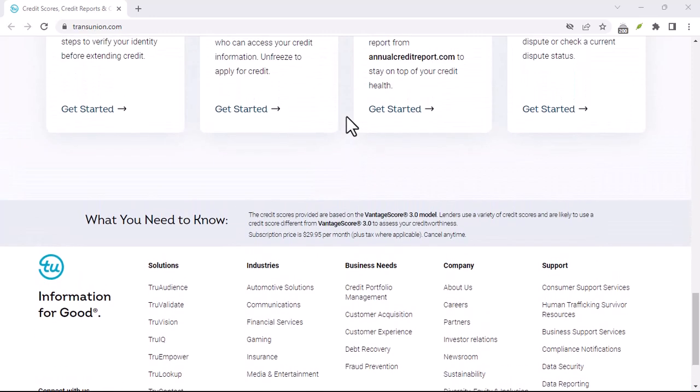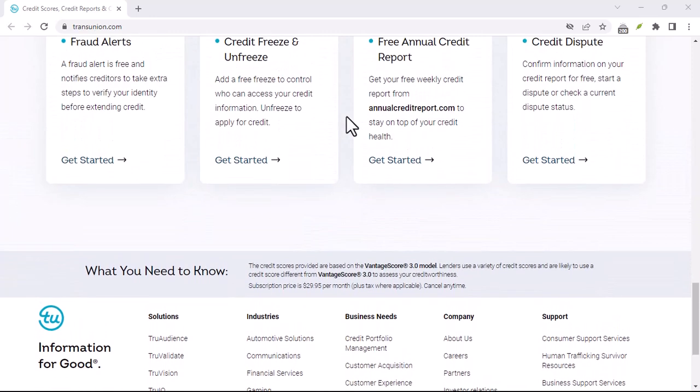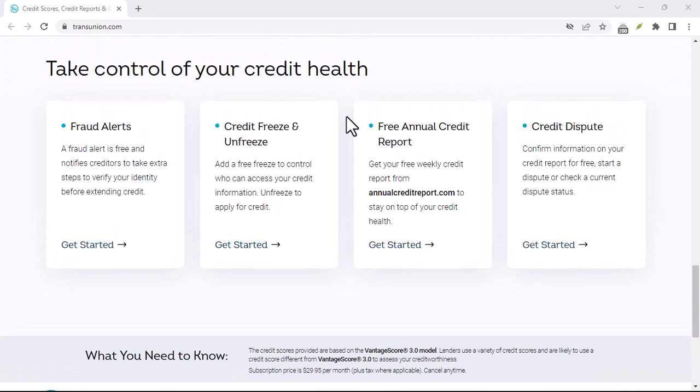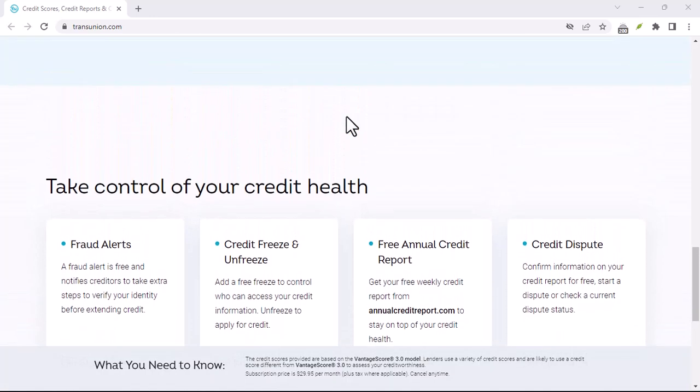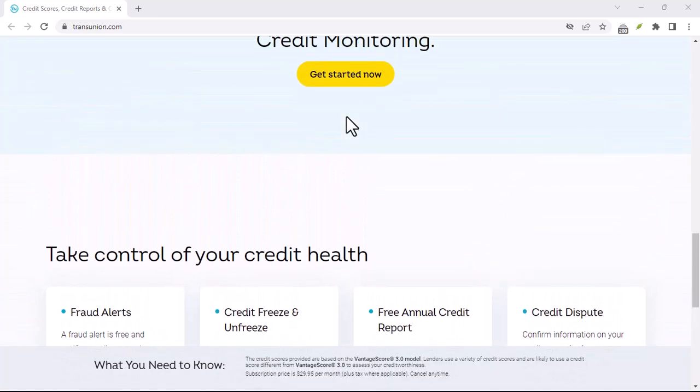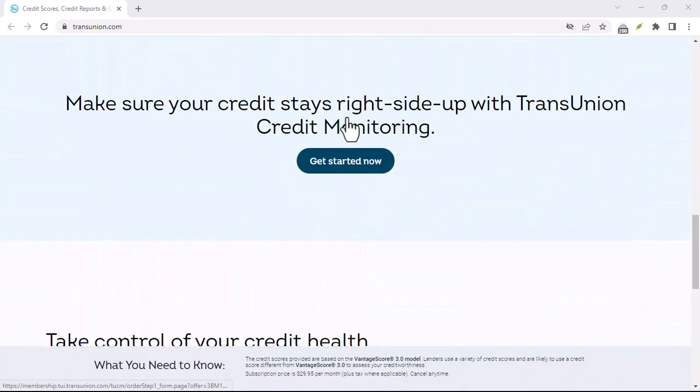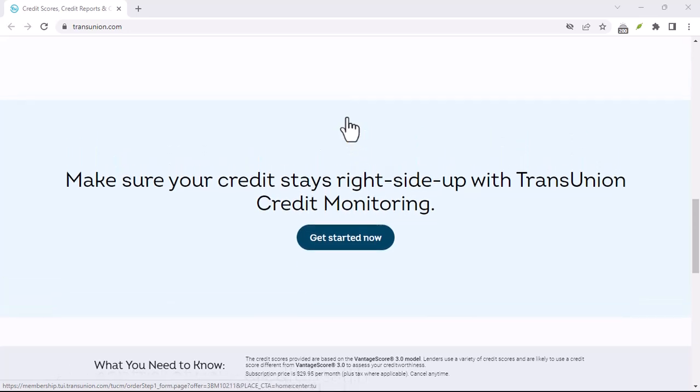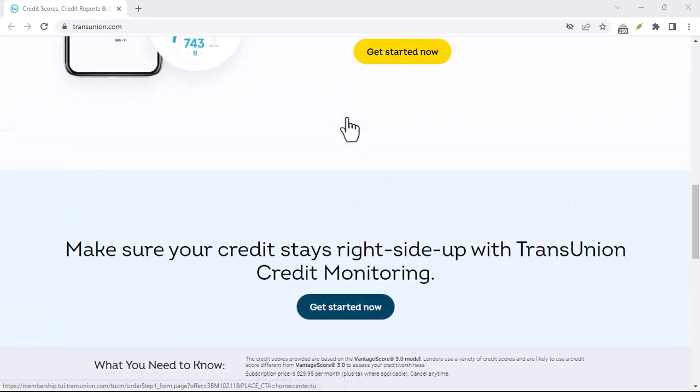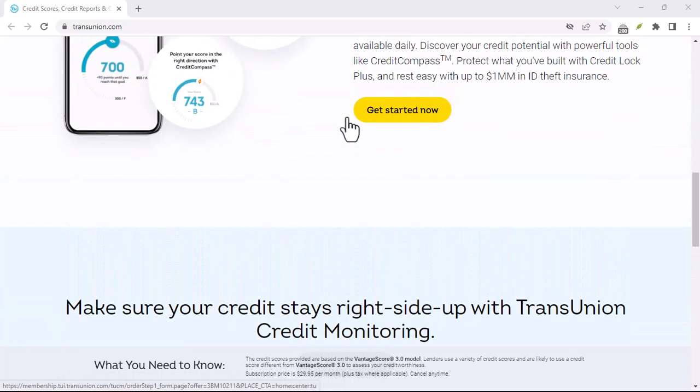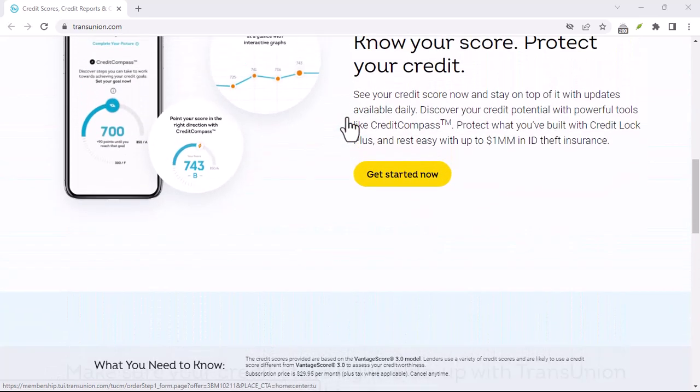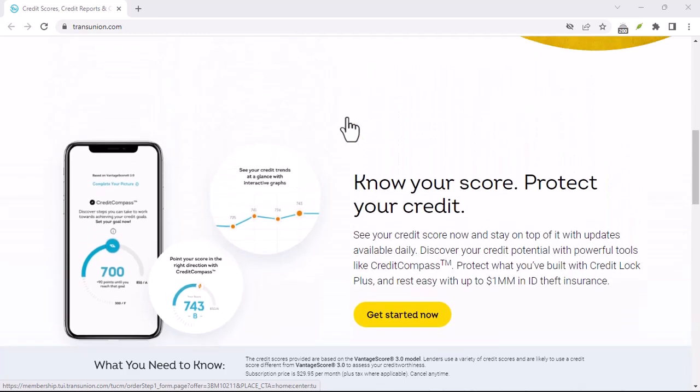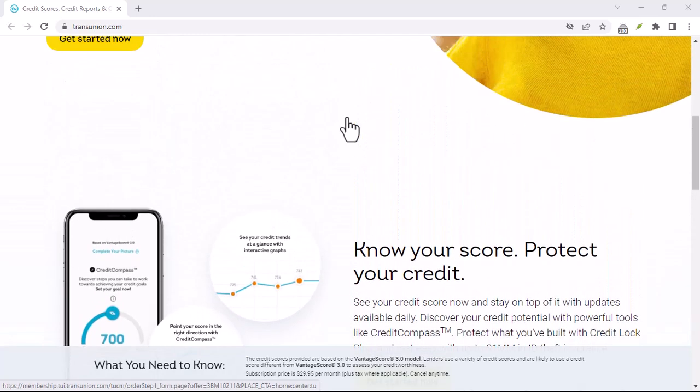Step 3: Keep your credit utilization low. Credit utilization is the amount of credit you're using compared to your total available credit. Aim for 30% or lower. Try to keep your credit utilization below 30% for optimal credit health.